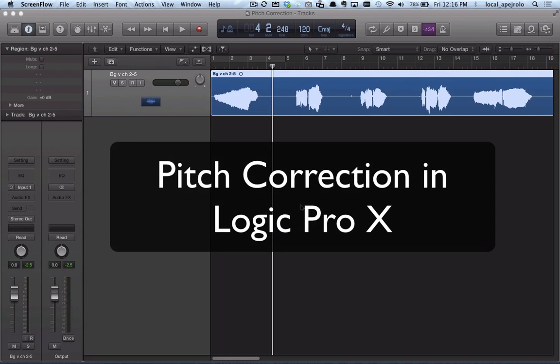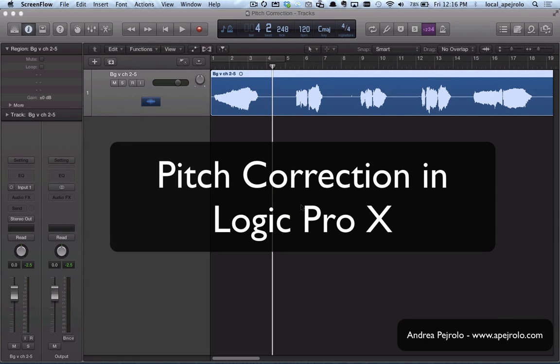Hi, today I'm gonna show you the pitch correction tool in Logic Pro X.